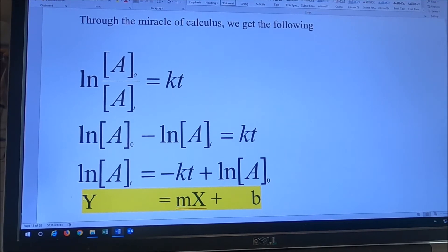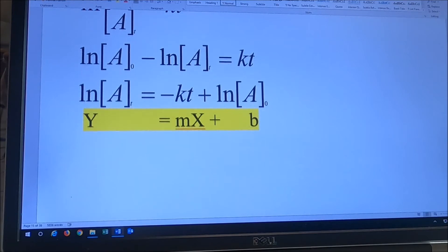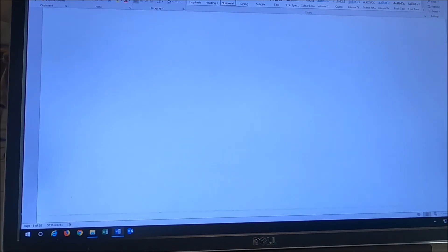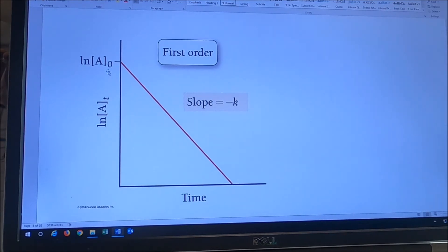We want this equation in good Y equals MX plus B form, so it requires a little rearrangement. The natural log of A at time T is equal to minus KT plus the natural log of A at time zero. So now I've got it in Y equals MX plus B form — the natural log of A at time T acts like Y, minus KT acts like MX, and the natural log of A at time zero is B. For a first order process, a graph of natural log of concentration versus time is going to give you a straight-line graph with a slope of minus K.